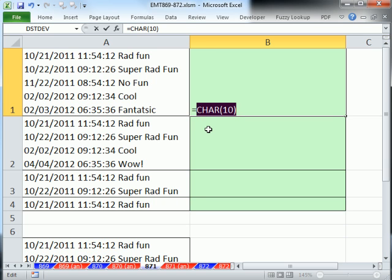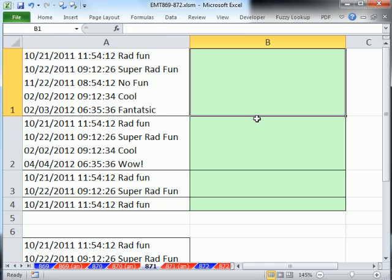Now, when you do Alt-Enter, that adds the line return, but there is something there. And in formulas, that's what Alt-Enter is.